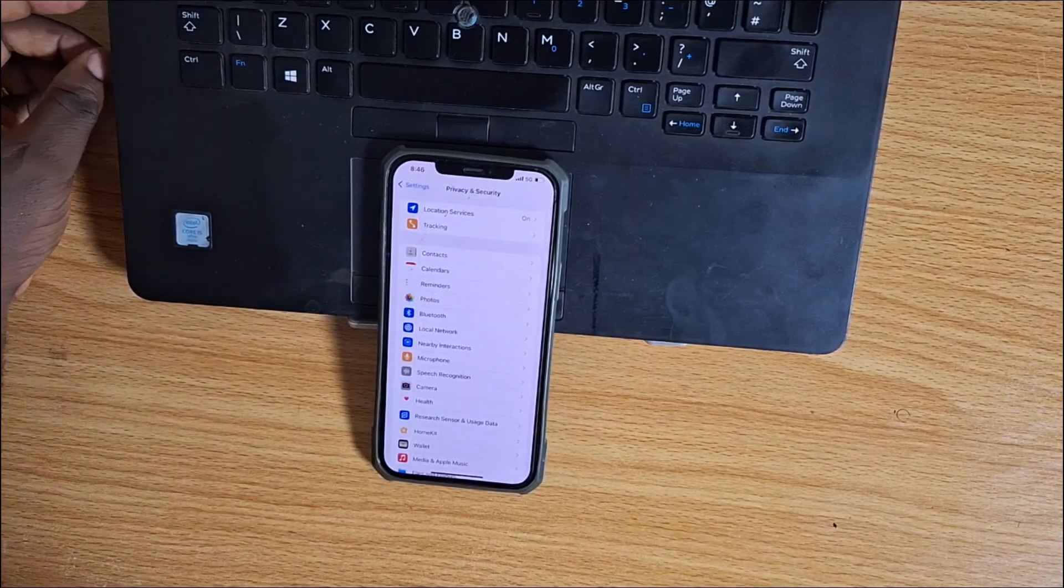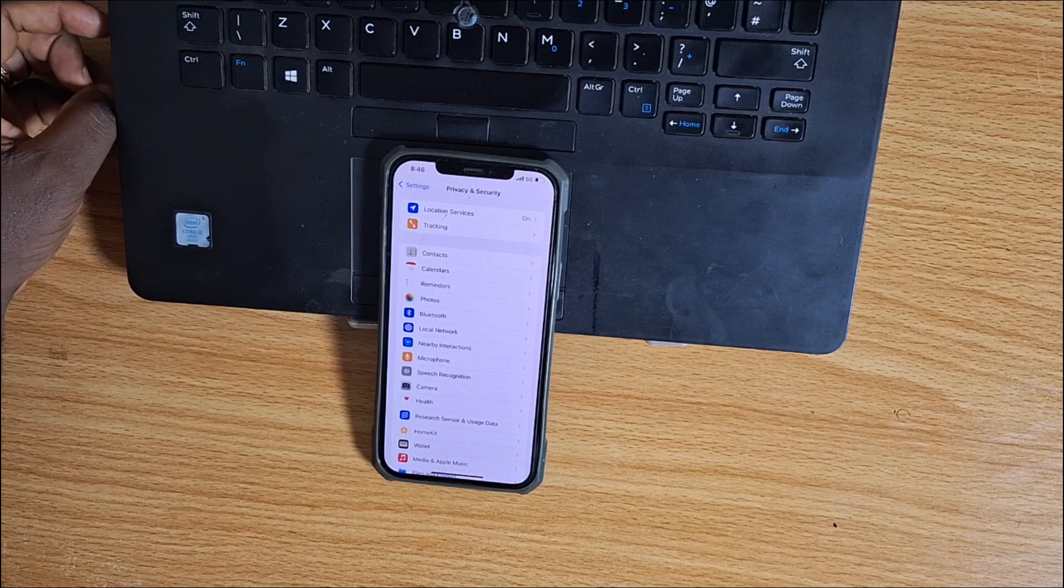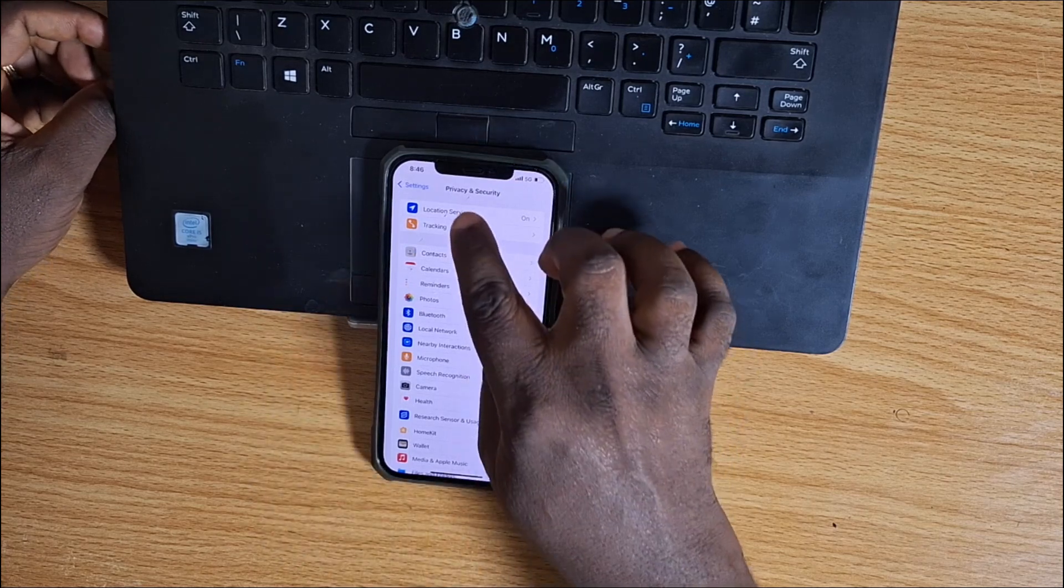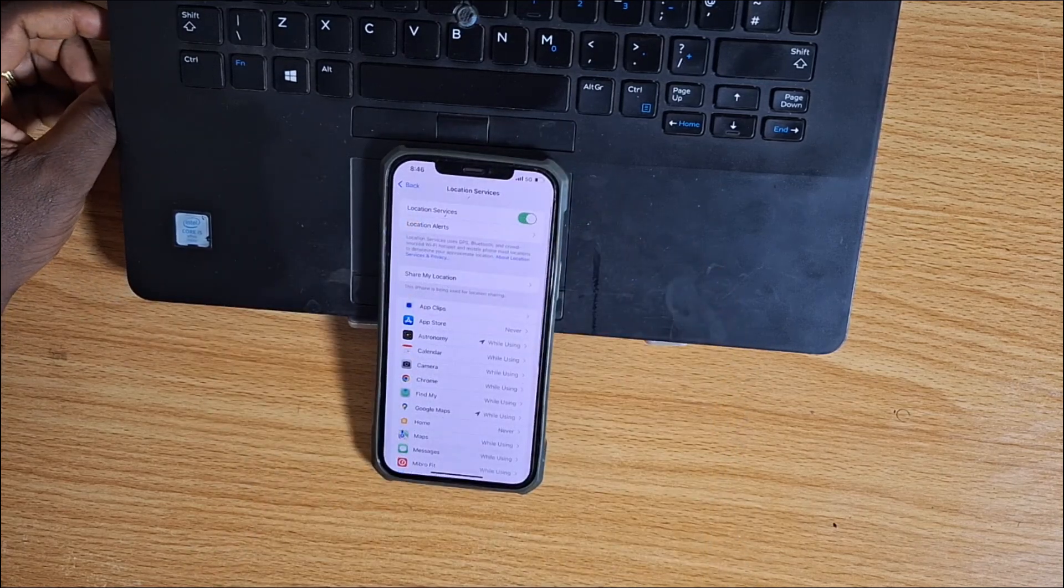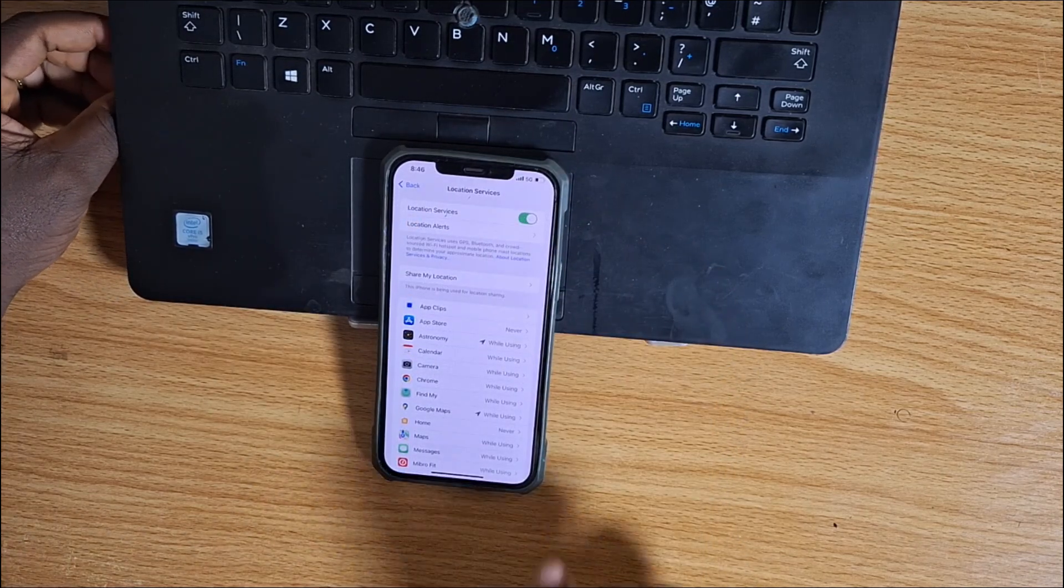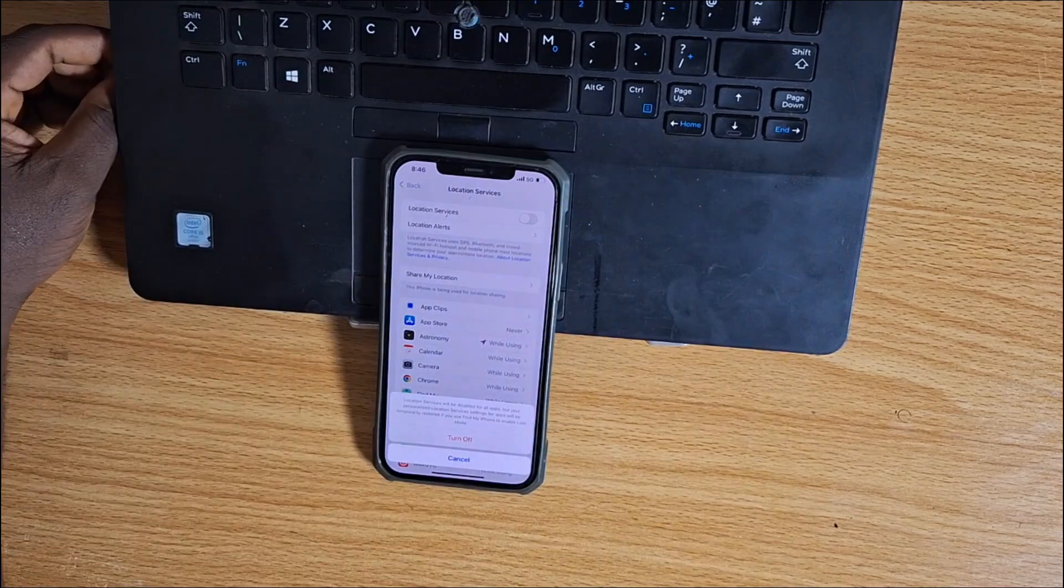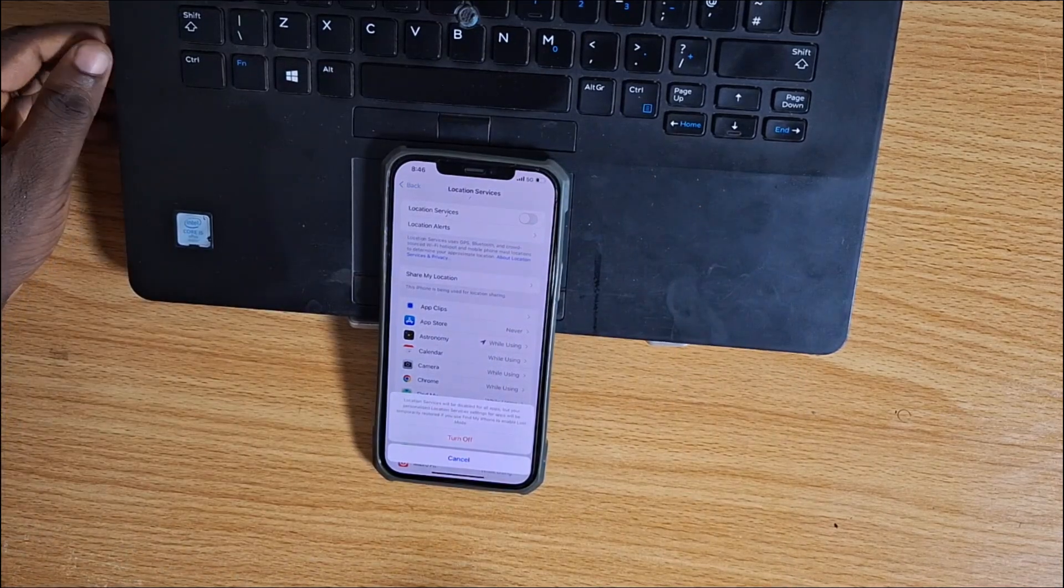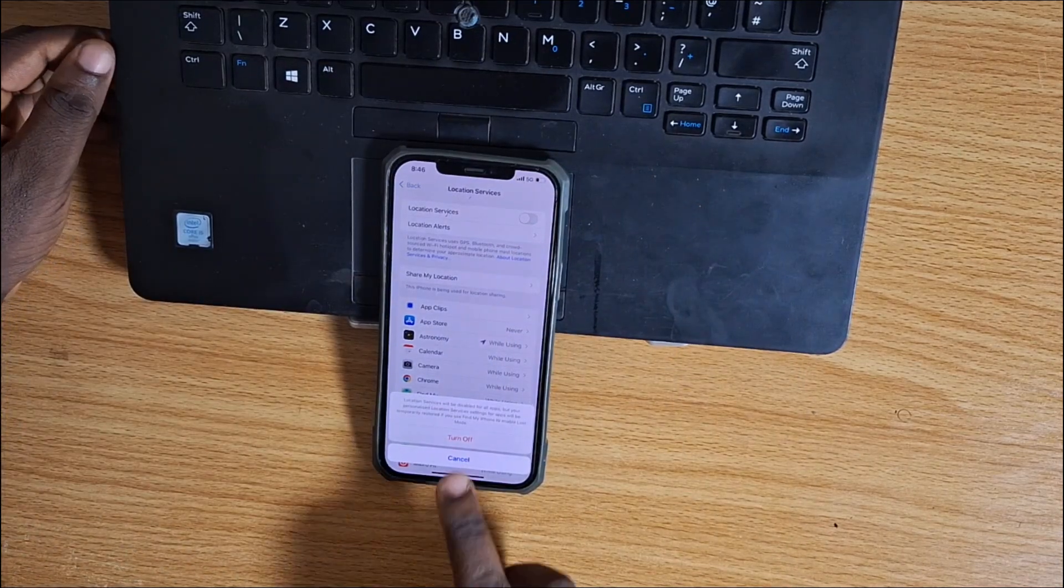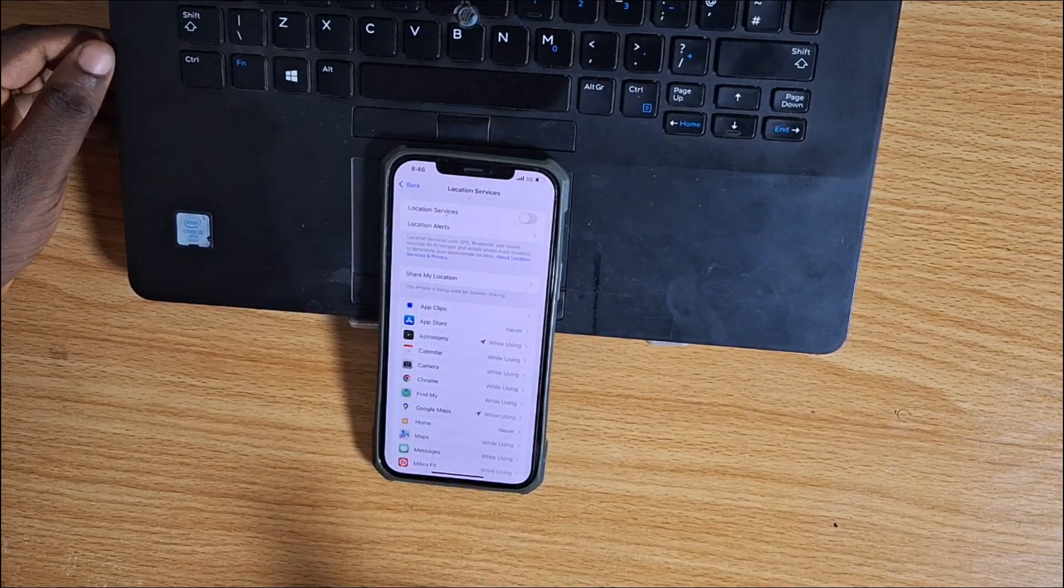There is an option called Location Services here. Tap Location Services. If the option is enabled, make sure you turn this off. Tap the toggle option to turn off Location Services and tap Turn Off.